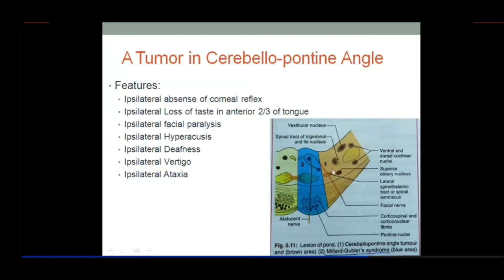There is also ipsilateral loss of taste in the anterior two-thirds of the tongue, because the facial nerve emerges here with nervus intermedius, which carries taste fibers to the nucleus tractus solitarius — this pathway gets compressed. Ipsilateral facial paralysis is also present as the facial nerve is compressed; this is called Bell's palsy.